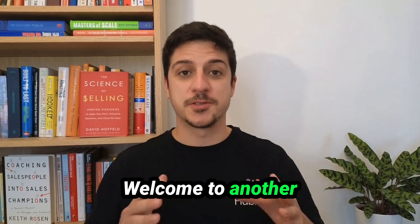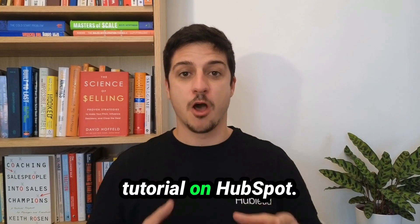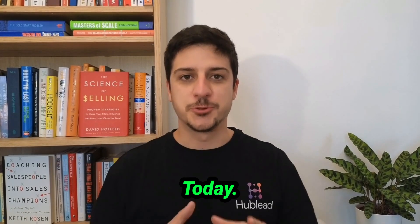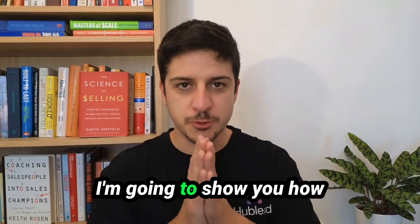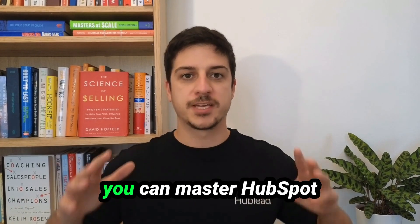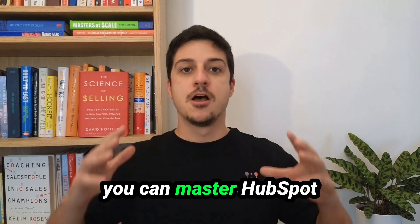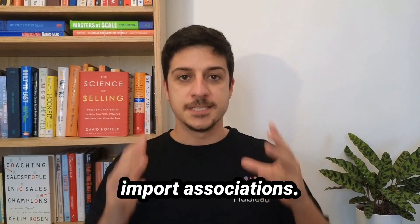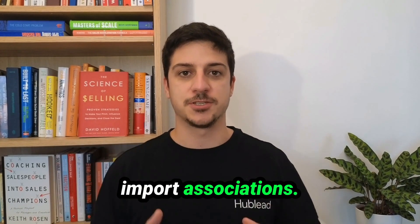Hi everyone! Welcome to another tutorial on HubSpot. Today I'm going to show you how you can master HubSpot import association.